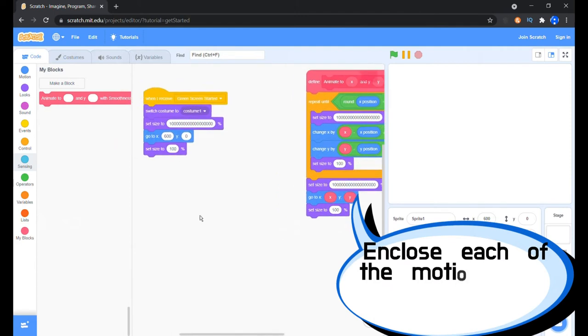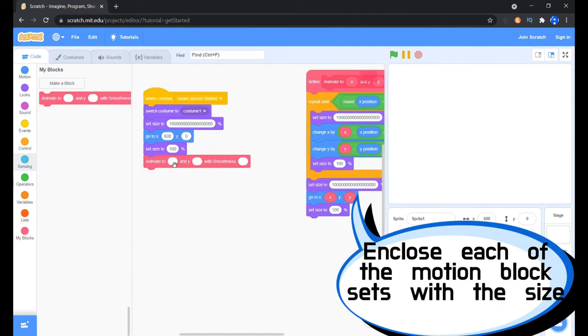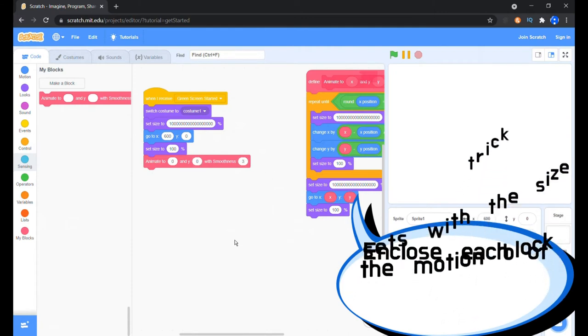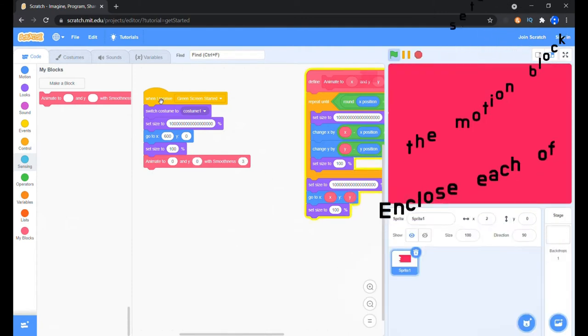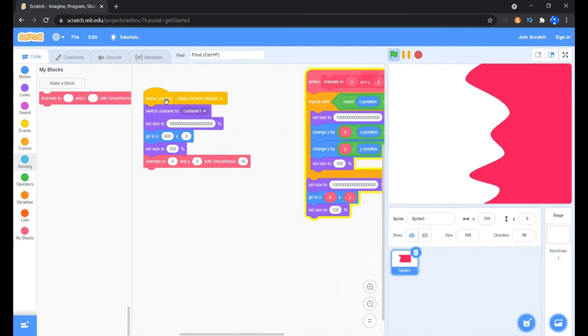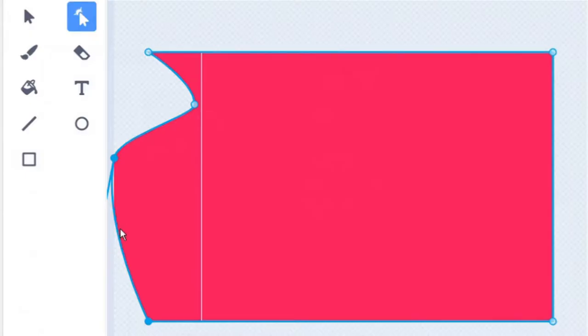Now drag in the custom block into the main sprite and make it animate to 0x and 0y. You can keep the smoothness value to whatever you want. Whoa that was too quick. Let me increase the smoothness a little bit. That's just what I wanted. The curvy edge doesn't look good. Fixing time.